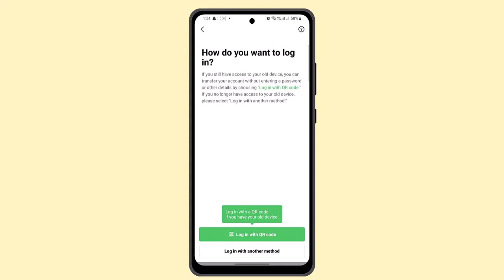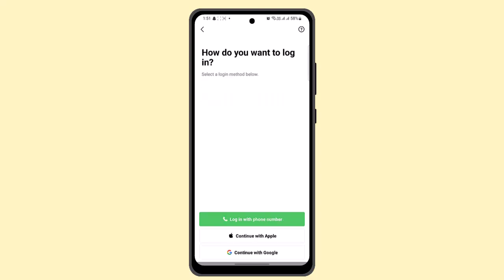However, if you don't have a QR code, you could click on 'Login with another method.' Here you'll be asked whether to login with your phone number, continue with Apple, or a Google account.